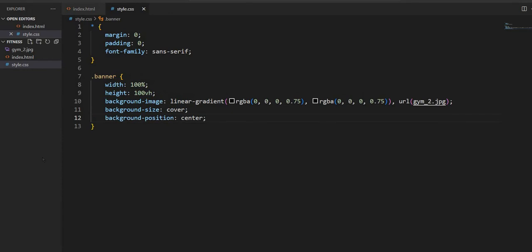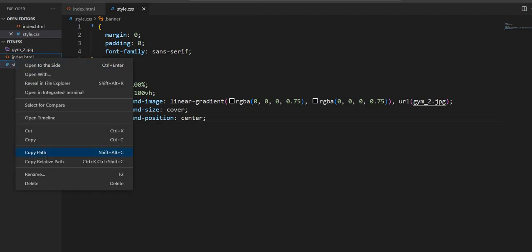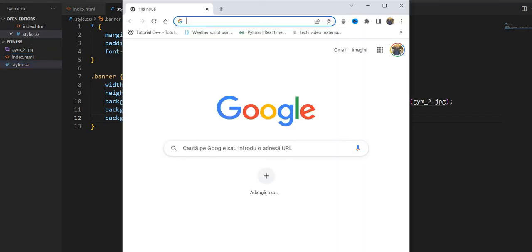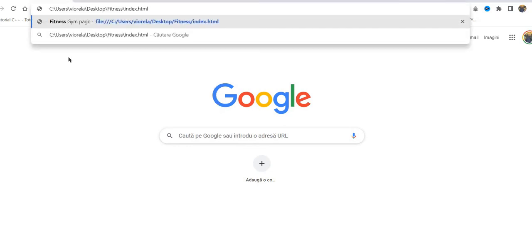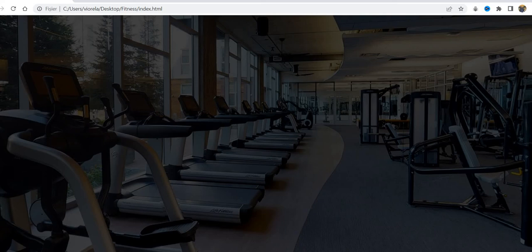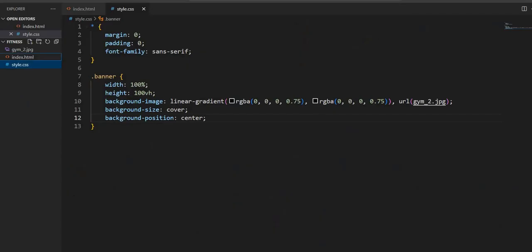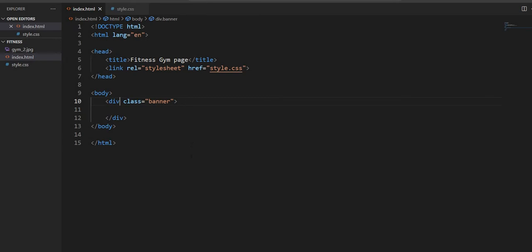Now if we want to check how it's going, right-click on the index HTML, copy path, open the browser, paste, and open. This is the page as we've created it so far. We go back to the index page and we want to grow our page further.